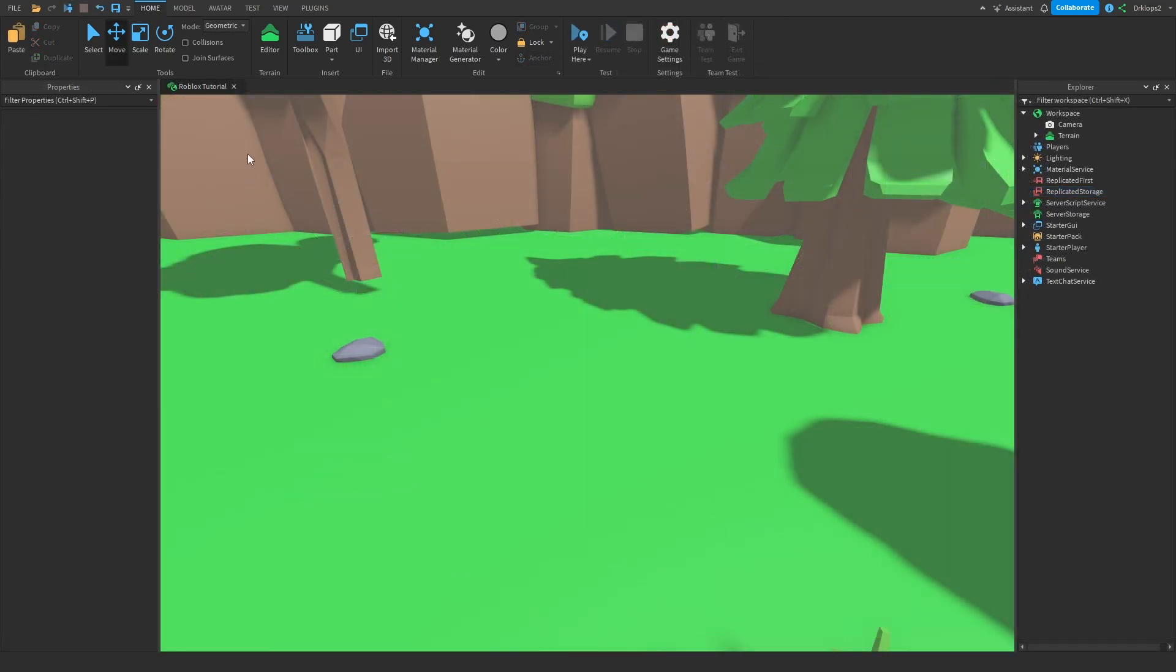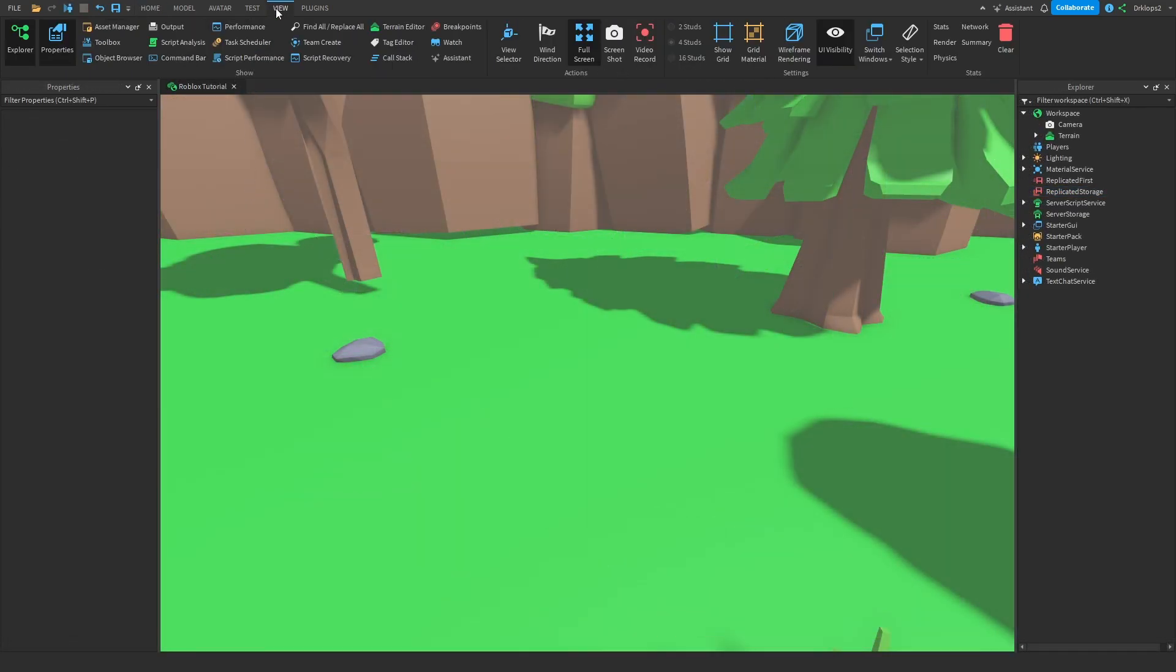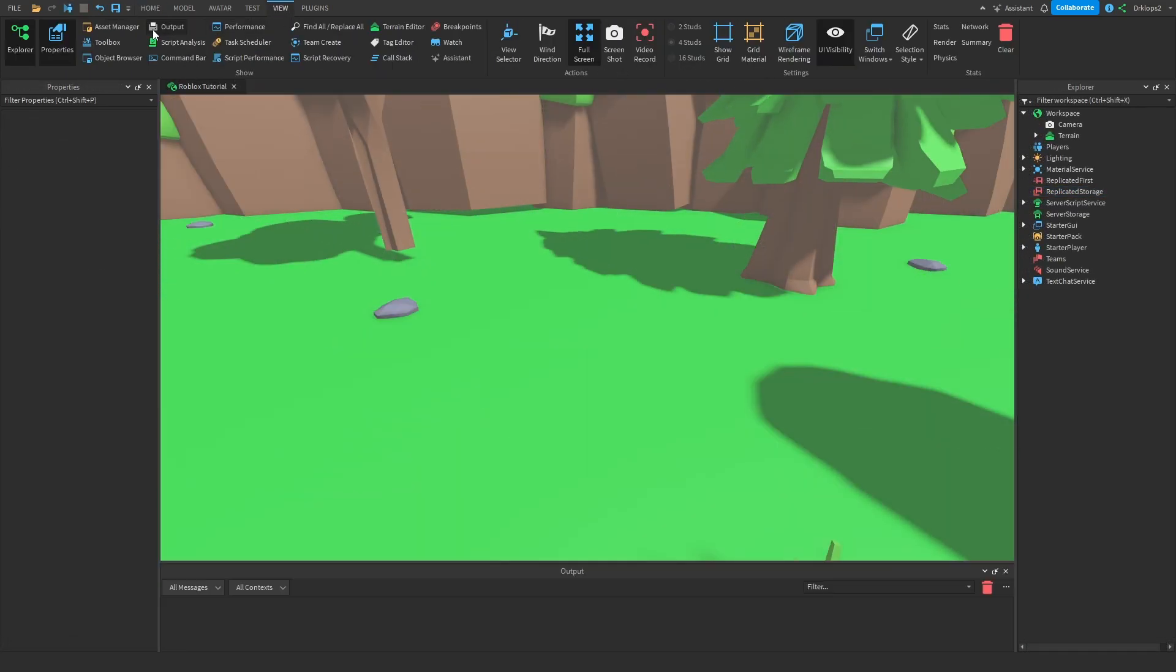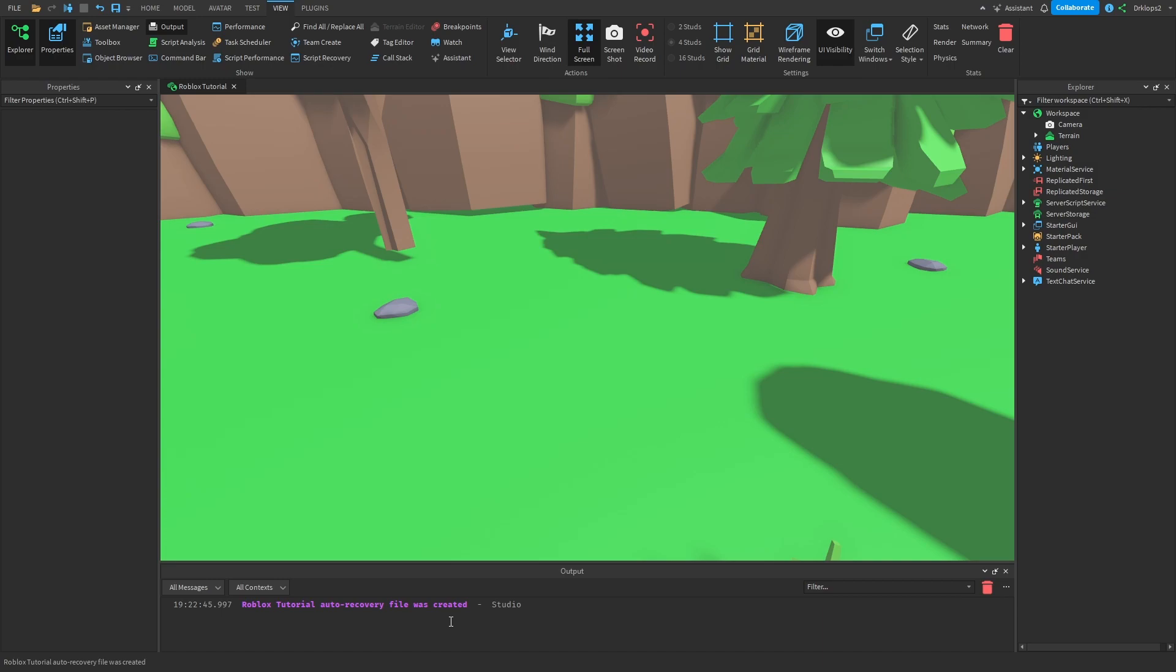The first thing that you're going to want to do is click on your view tab and open up your output. This will be useful for displaying anything that's wrong with your code and I just got an autosave.